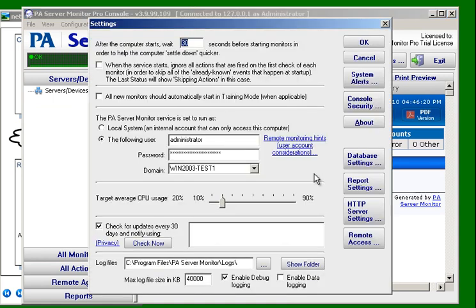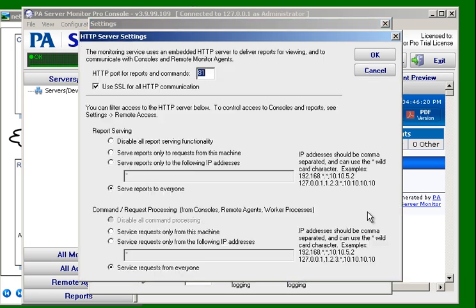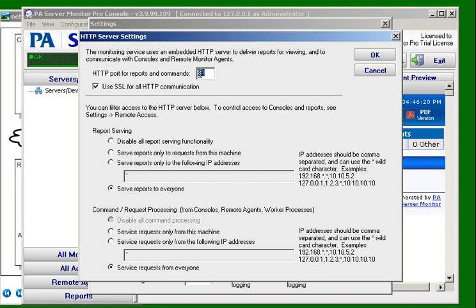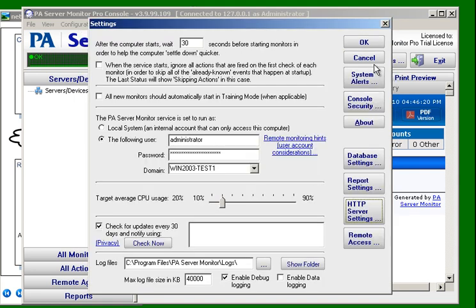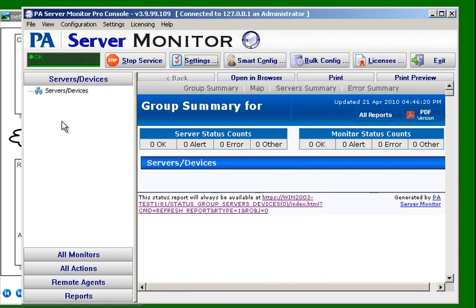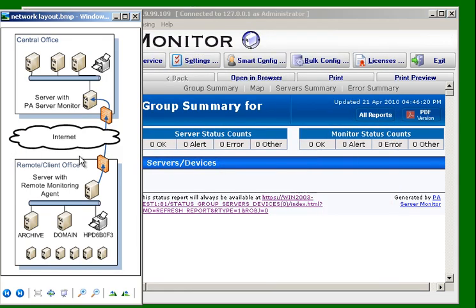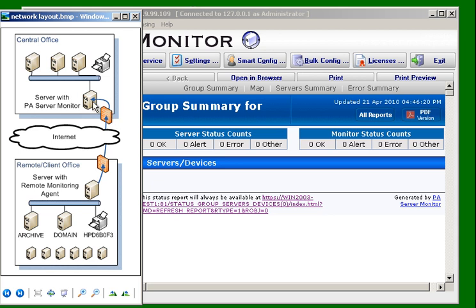The prerequisites are under the HTTP server settings. We need to make sure that SSL is being used for HTTP communication and we need to note the port that we're using. In this case we're using the default port of 81. That port needs to be opened on the firewall. It needs to have an incoming port because the agent is going to communicate with our main installation through that port.